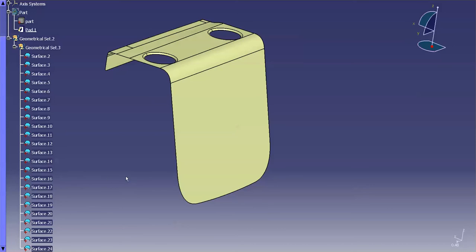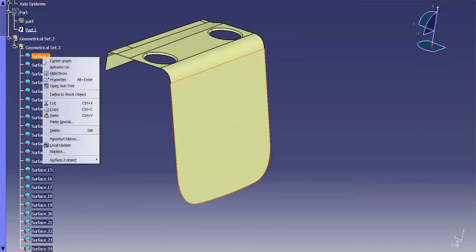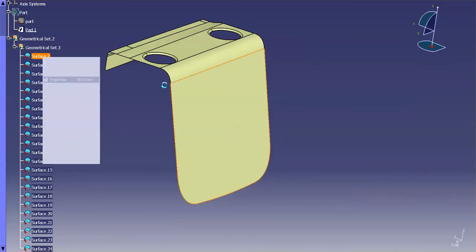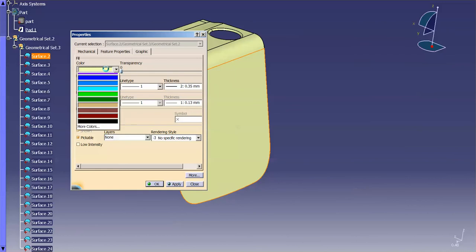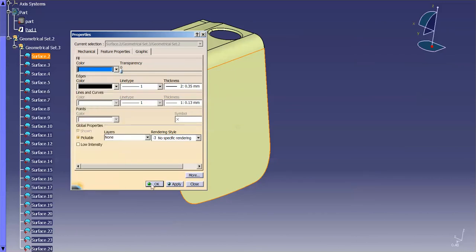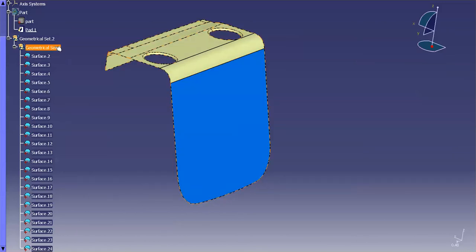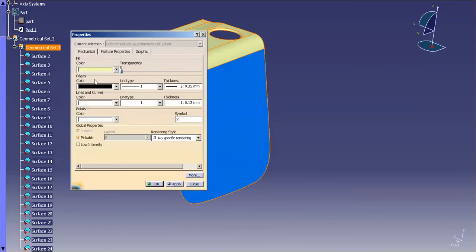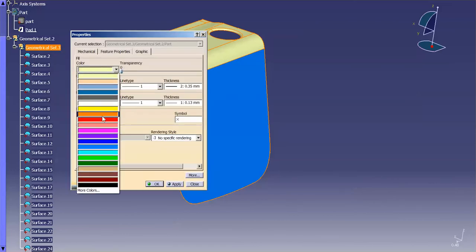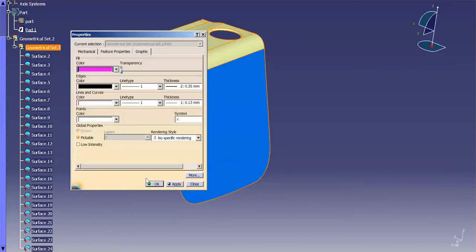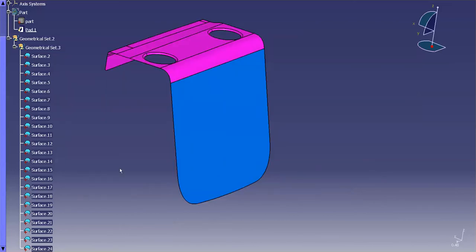So what I'm going to do now is I'm going to go in here, I'm going to right-mouse click on the surface, go into properties, and I'm going to change the color of just the surface. If I go into the properties of the geometrical set, here, you'll notice that all of the surfaces except for that one assume that color.